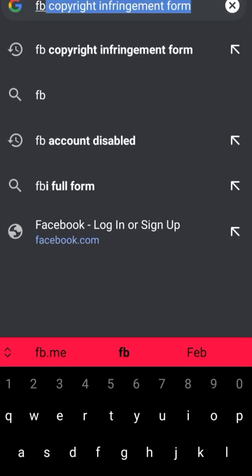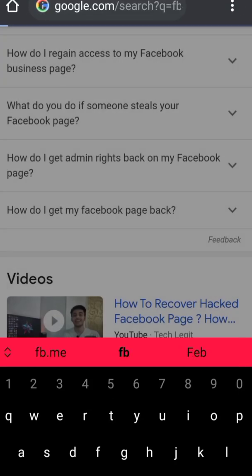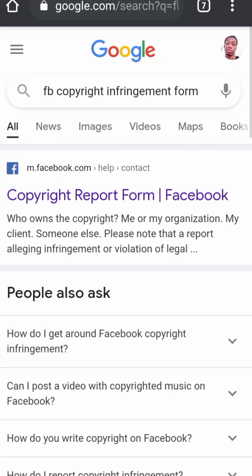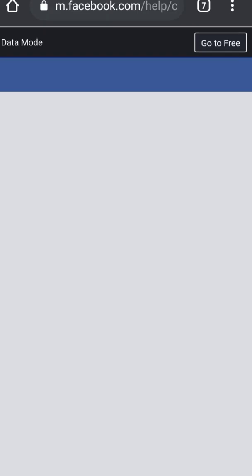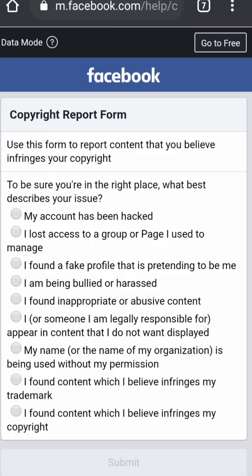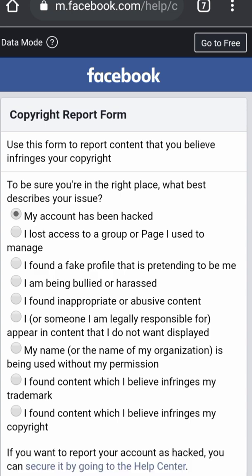If your Facebook page was hacked or hijacked, this is what you do: type 'FB copyright infringement form' then click on the first link. Follow these processes.